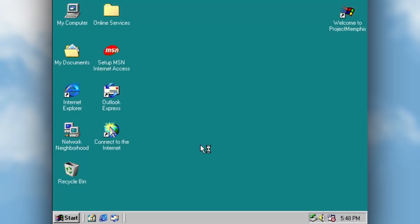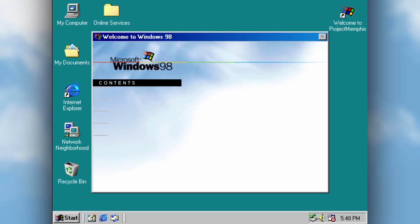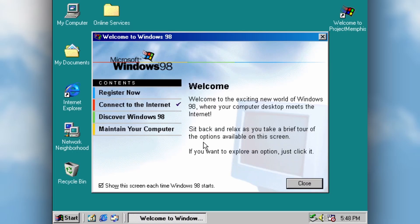Here at the desktop, the first thing you'll see is the appearance of the Welcome to Windows 98 application. This will show up every time you boot into Windows by default, playing its respective music, of course.